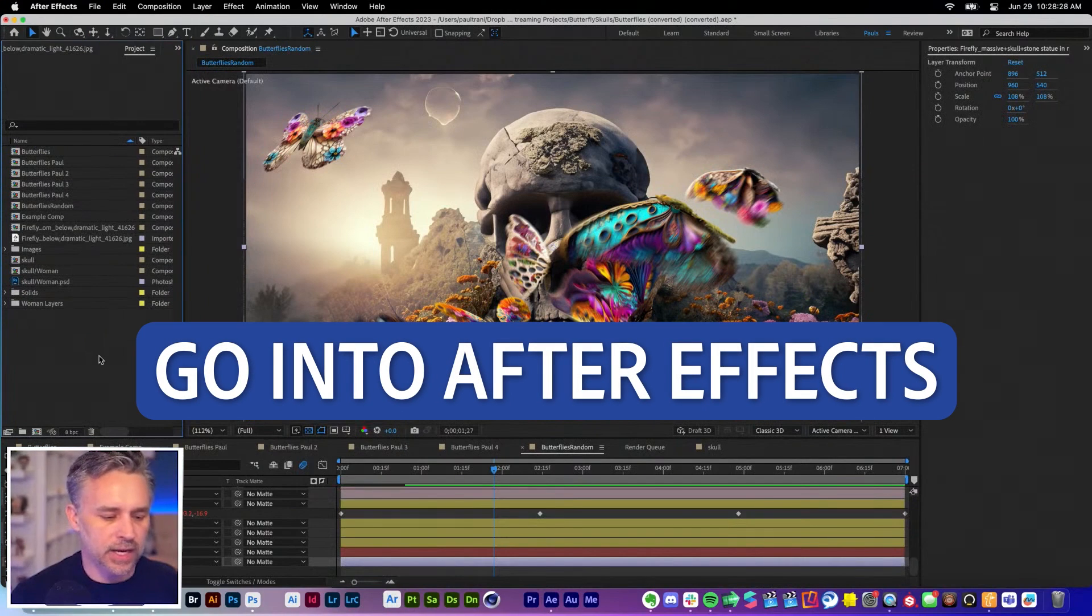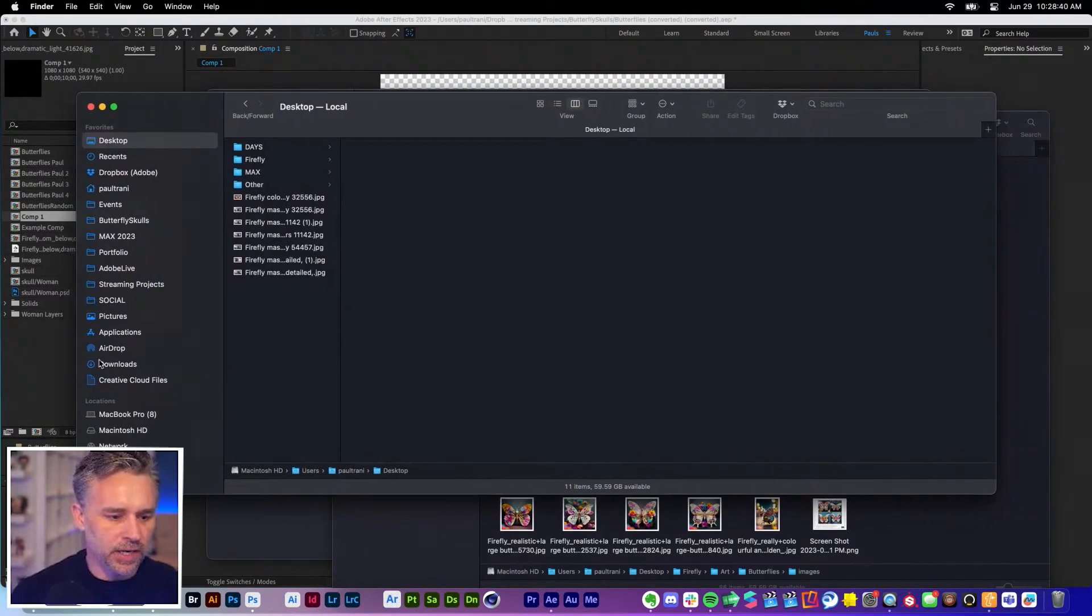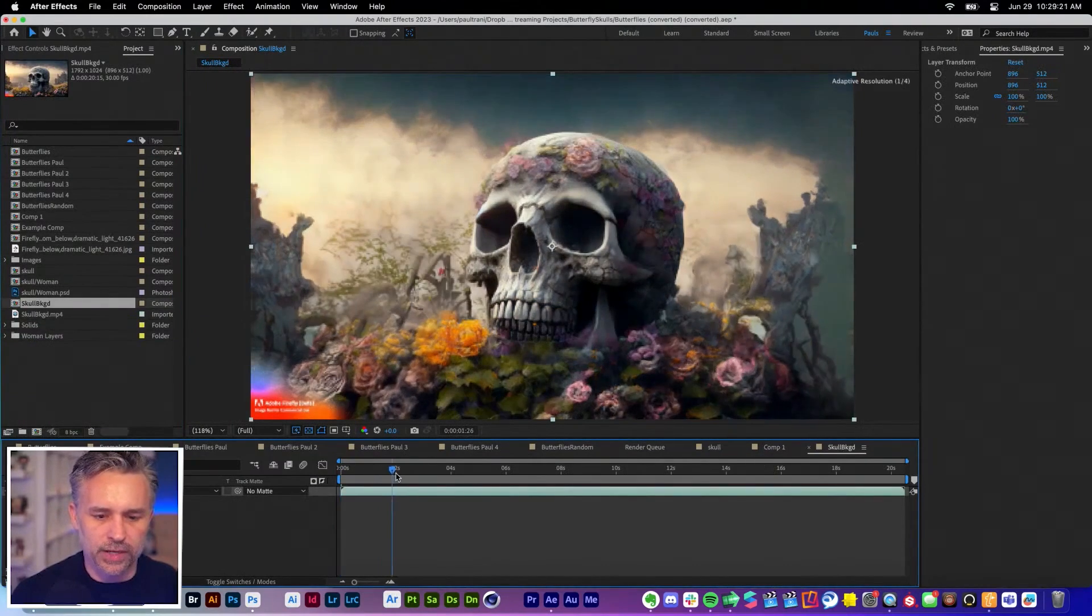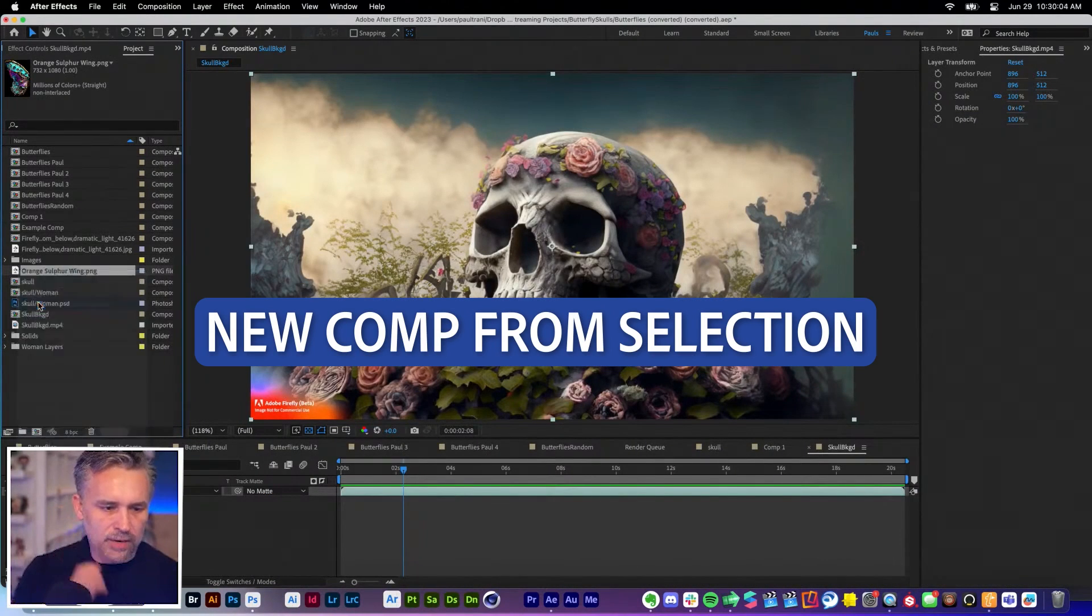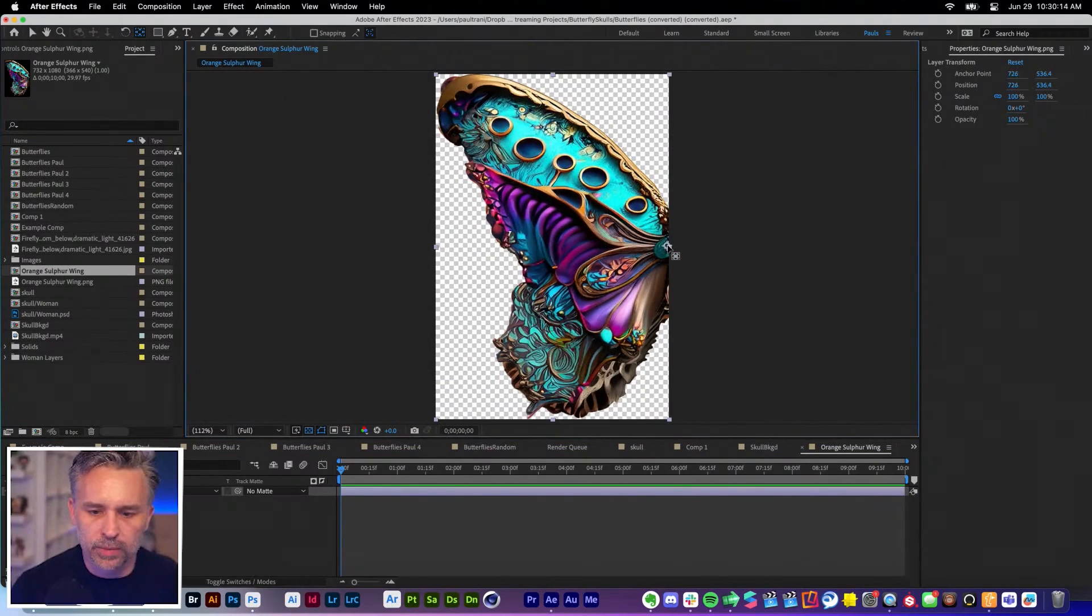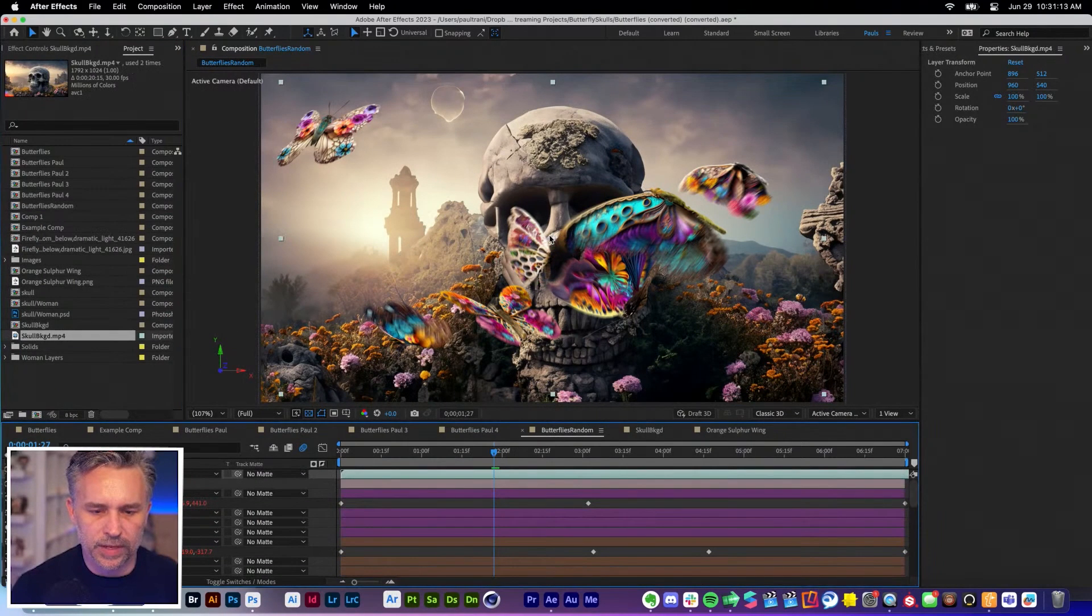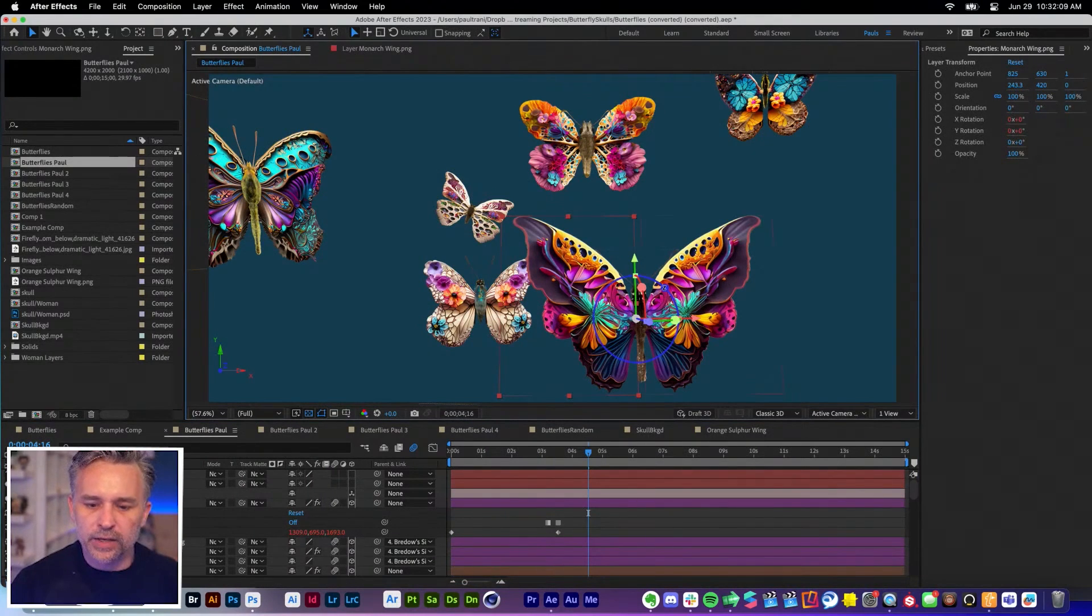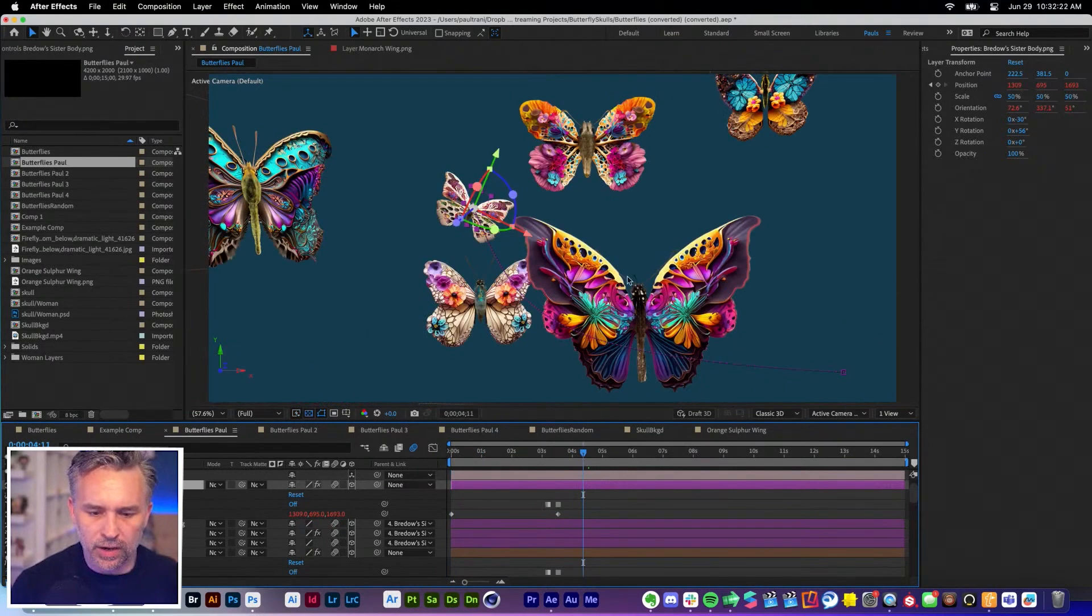We can launch into After Effects now. Let's make a new project really fast. We'll grab our lovely video, drag it in here. We're going to create a new comp from that selection. Boom, there it is. We're going to start using our butterflies now. Our orange sulfur wing, drag it in here. Let's just do a new comp from selection. We can start to make this flap, move it over here to the edge right there. Back to our skull. Where is our skull background that we just made? Let's drop that in here. Stretch it out. Here's all my butterflies.